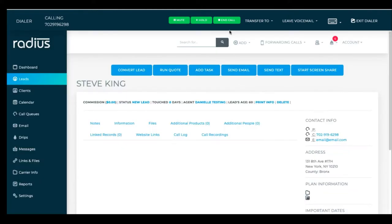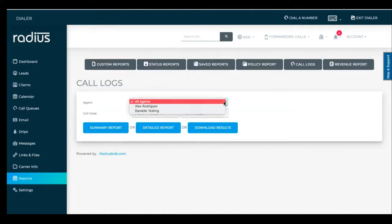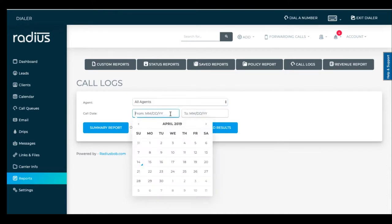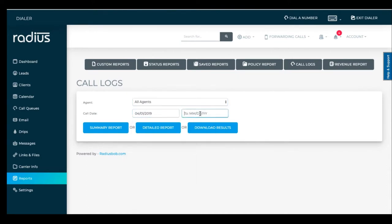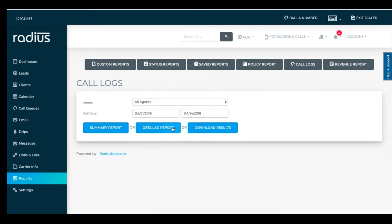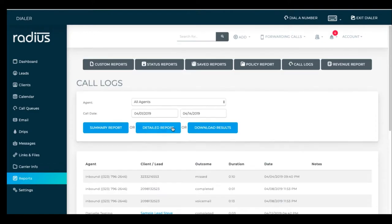To see your call log, go to reports, call log. Search against a date range and if you want to, search a specific agent or all agents.